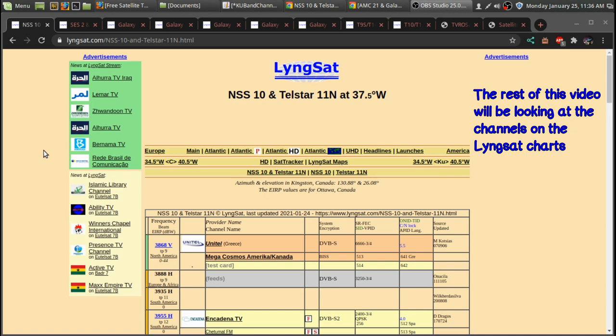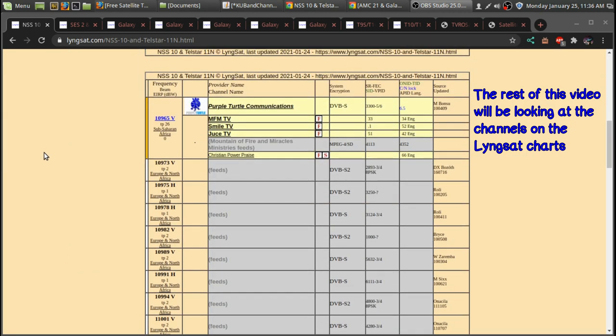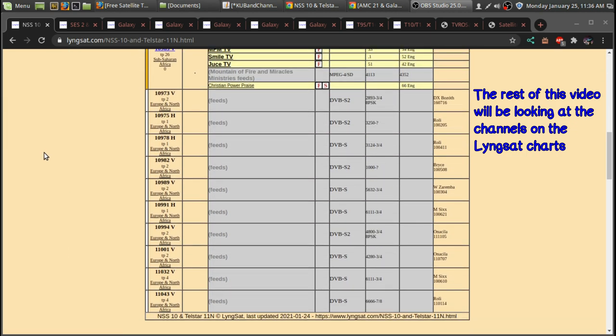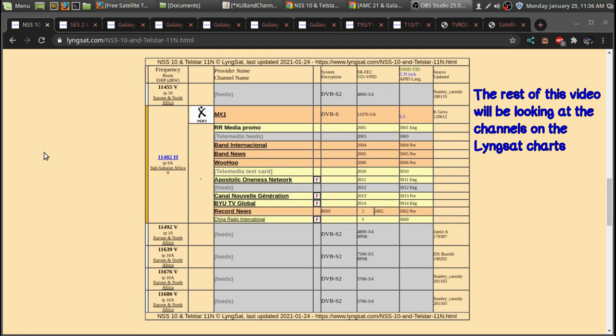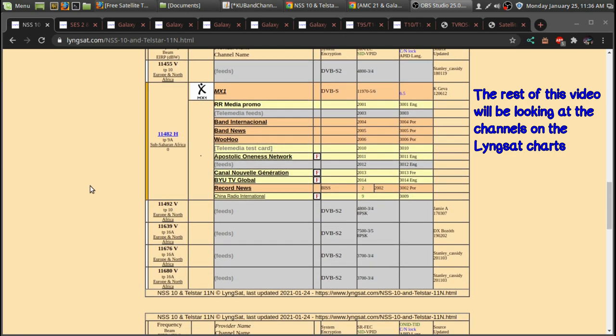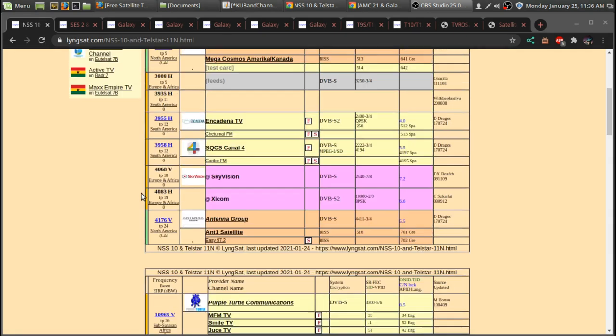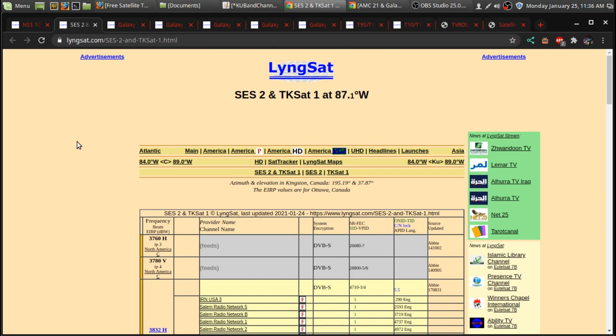There is a few satellites east of 87 West that might have a few KU-BAN channels that you might be able to lock into depending on your location. And you can look those up on Lyngsat. But I'm going to focus on SES-2, which is at 87 degrees west.